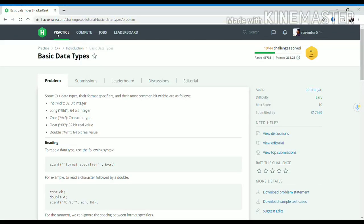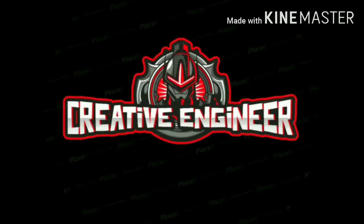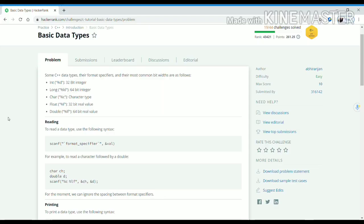Hello guys, welcome to your third C++ tutorial. In this video I am covering different data types in C++. The different basic data types in C++ are integer, long integer, character, float, and double.